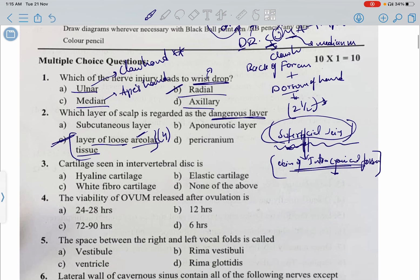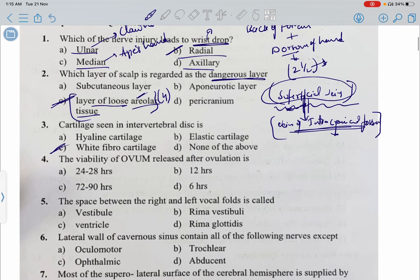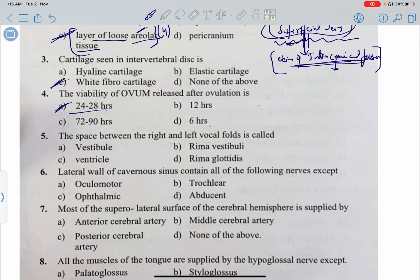The cartilage seen in intervertebral discs is white fibrocartilage. The viability of an ovum released after ovulation is 24 to 28 hours. The space between the right and left vocal folds is called the rima glottidis, which is involved in the mechanism of phonation.